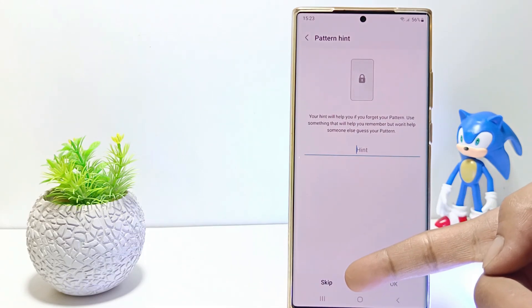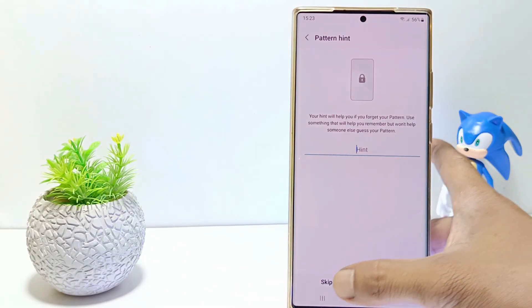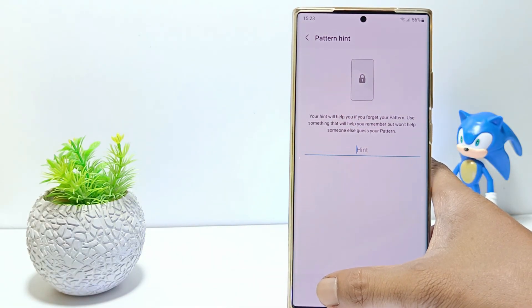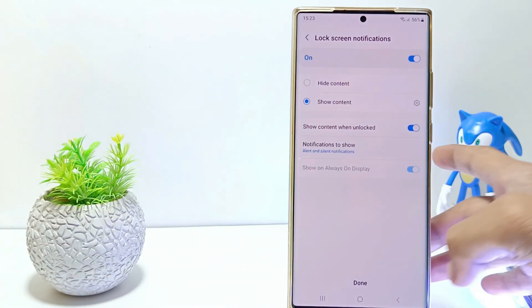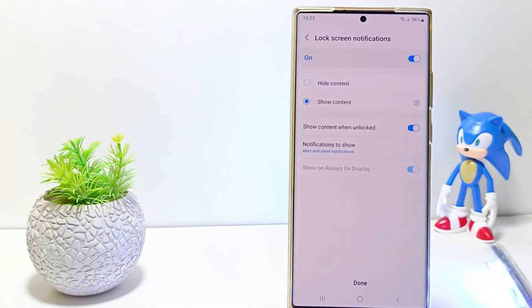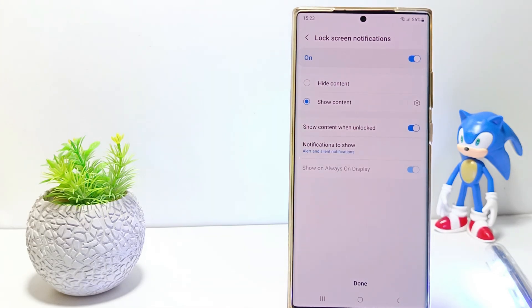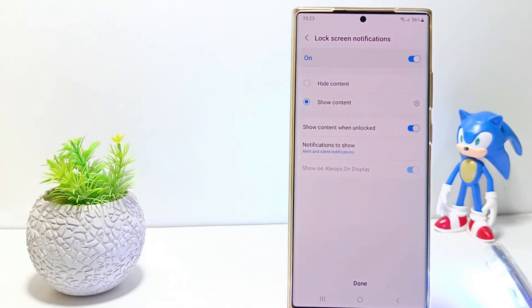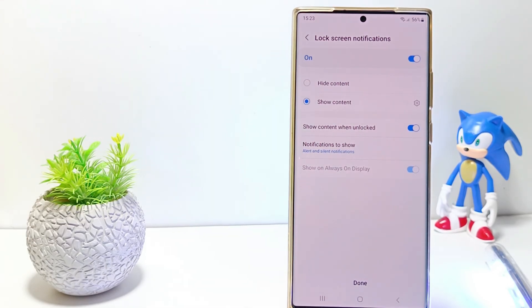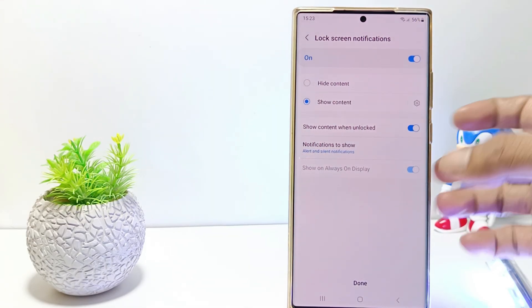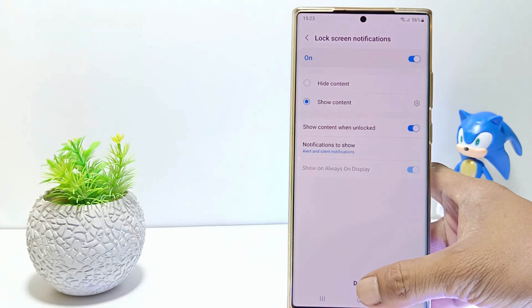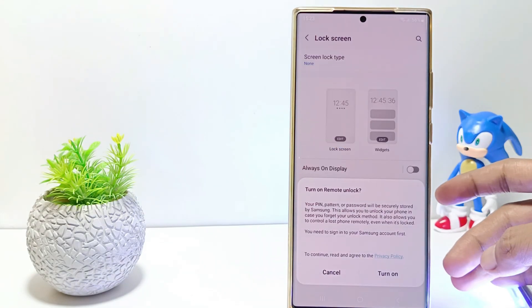At this stage you can just skip it. And then you can choose to display notifications on the lock screen or not. If you want to show notifications when the screen is locked, enable it here and tap done.